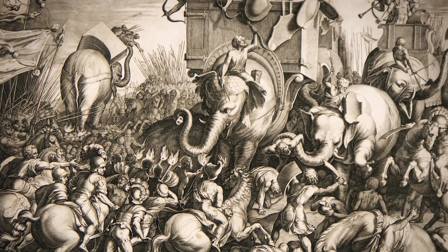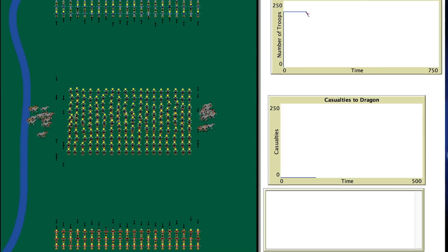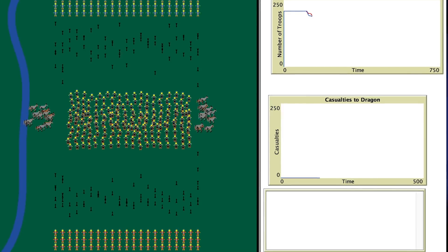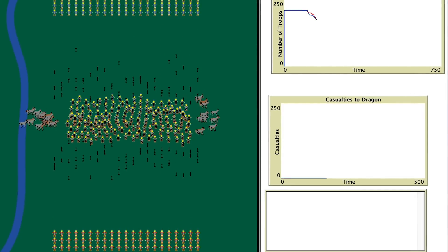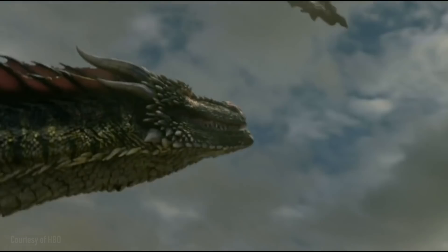Historically, Carthage demolished Rome in this battle. The program is called NetLogo. It's a very simple program as far as visual aspects. You have different agents and different patches — an agent is something that spawns like a person or a dragon, and the patches are like the landscape.